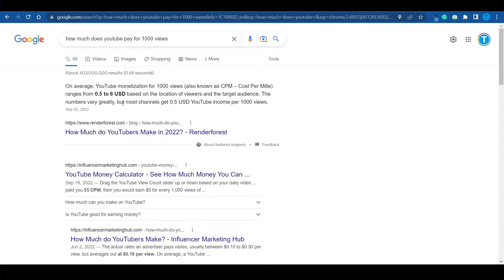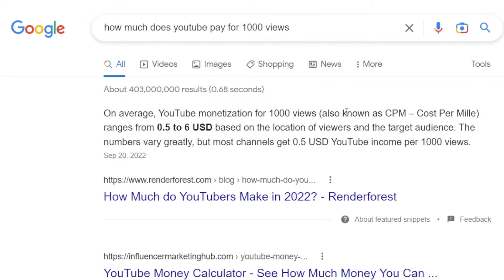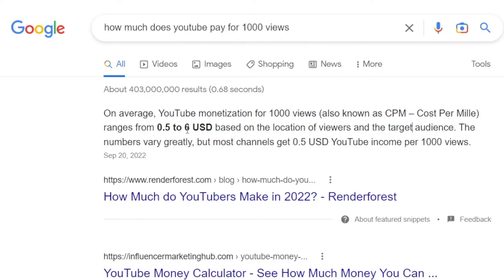In comparison, according to an article on renderforest.com, the average CPM ranges from $0.50 to $6 on YouTube based on the location of your viewers. Now, there are a few caveats here. First, they are talking about the RPM — the revenue per 1,000 views — not the CPM. And it can be significantly higher than $6. Let me show you a few examples to confirm.